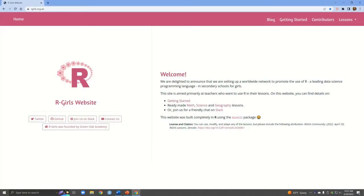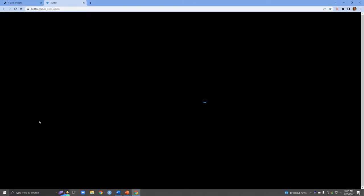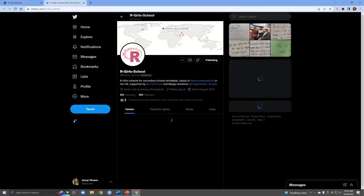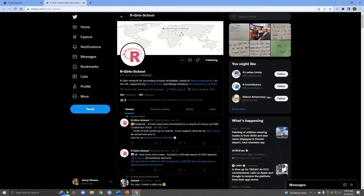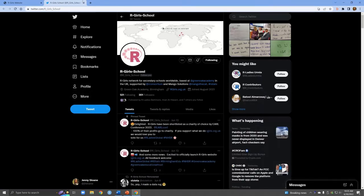Here I have the R Girls website open. This is the home page and you can see right on the home page we have a lot of interactive buttons. You can go ahead and click on any of them — for example, this one will take us straight to the Twitter page. At the top we have our navigation bar with a lot of different tabs.